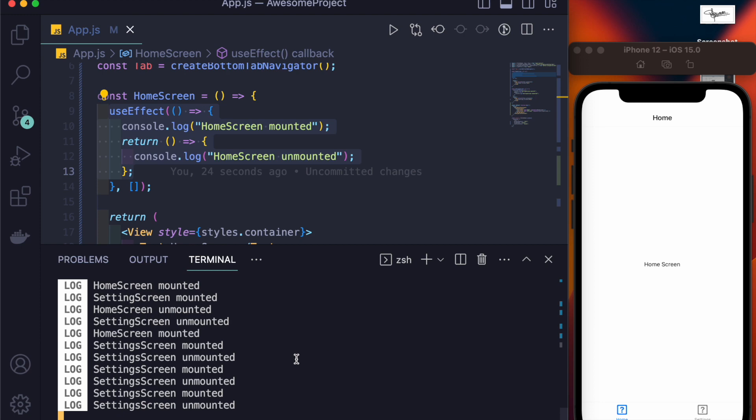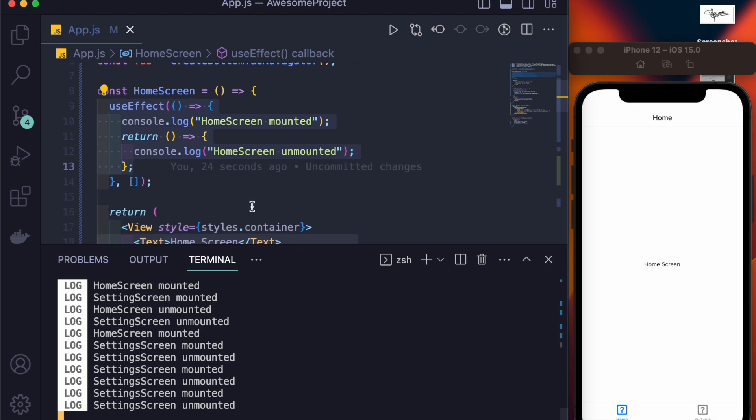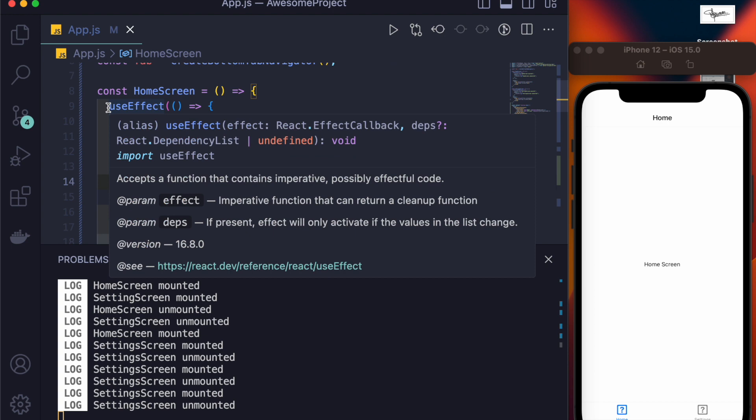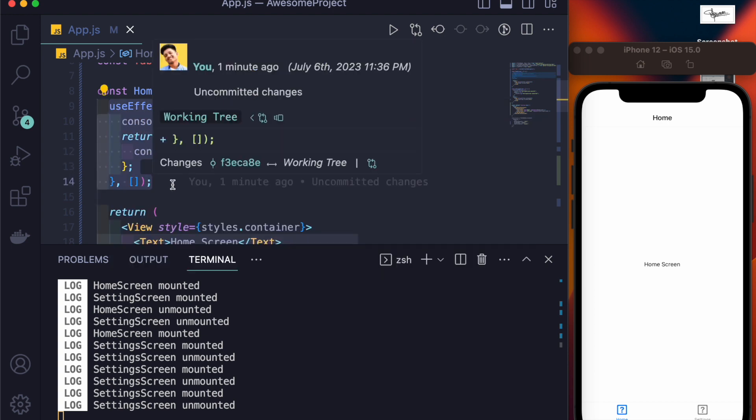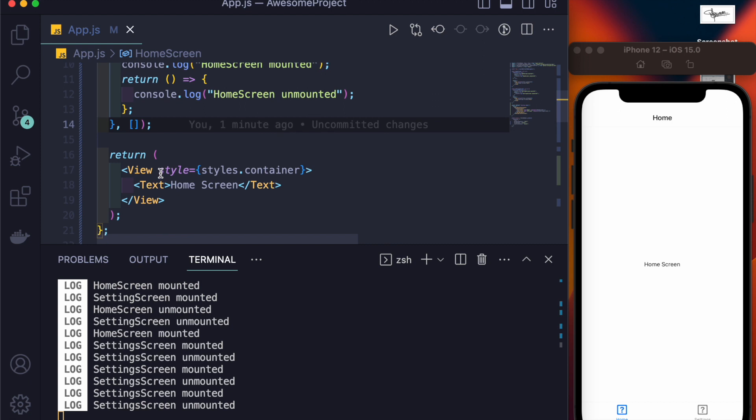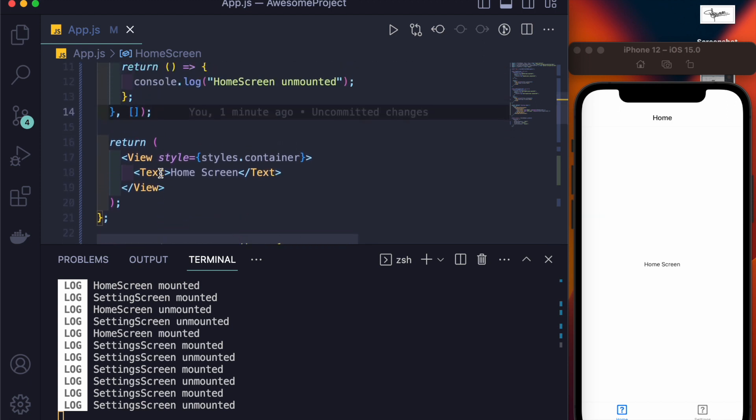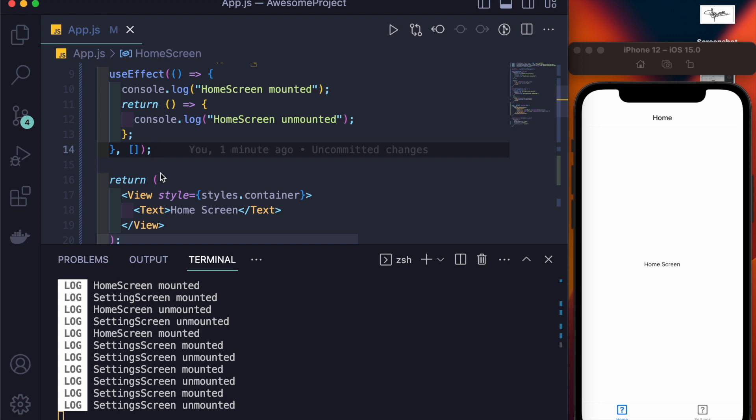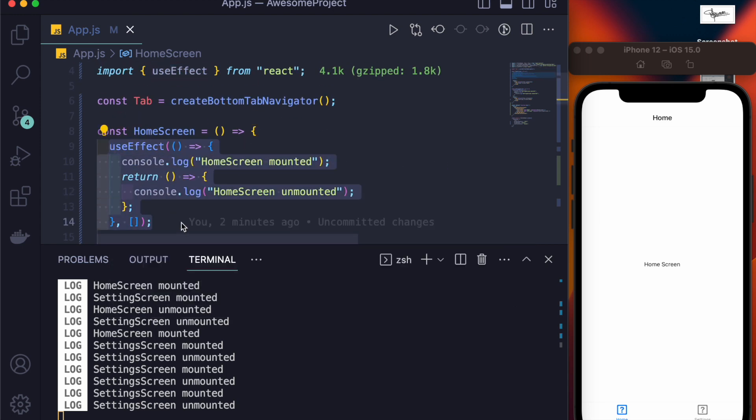So I think that was it for the video. I'll give you a small tip or suggestion: if there's something that needs to be rendered as soon as the screen gets mounted, no matter whether it's focused or not, then you must use useEffect in place of useFocusEffect.